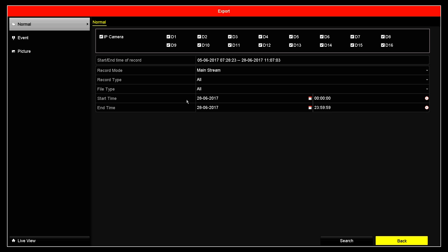At the top, you'll notice the cameras have been checked. In this example, I only want to export footage from camera number 4. So I've ticked camera number 4.